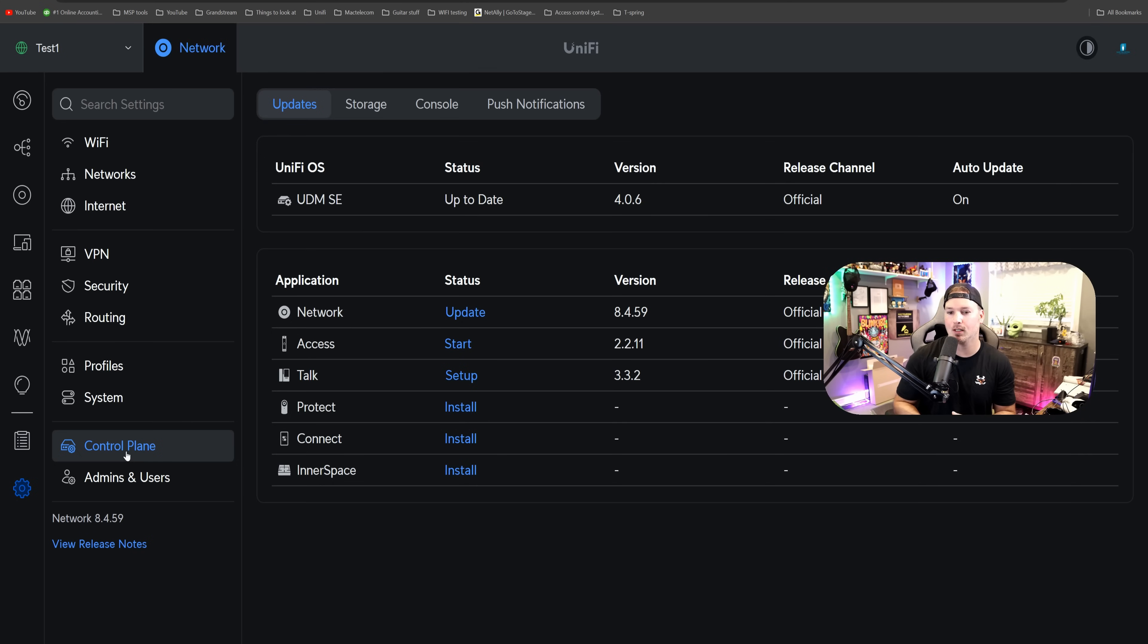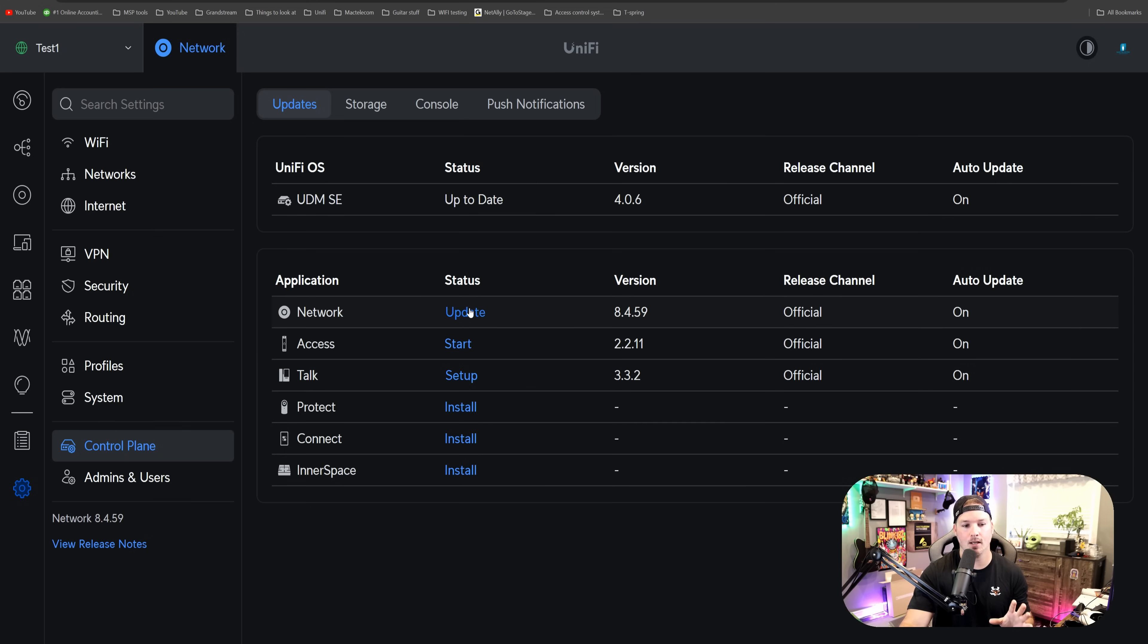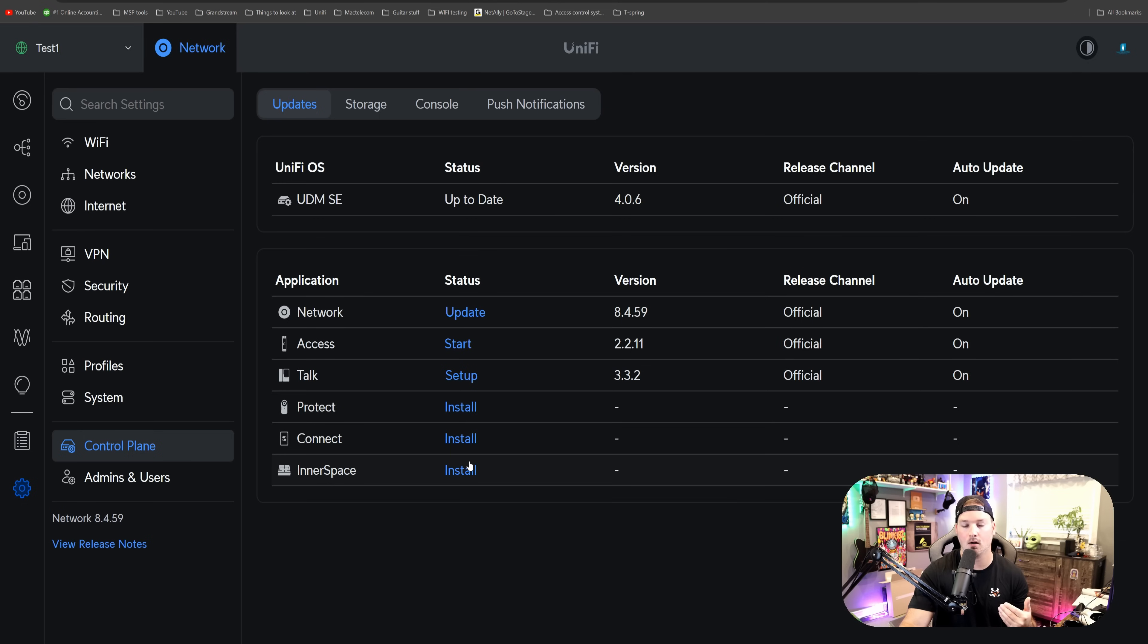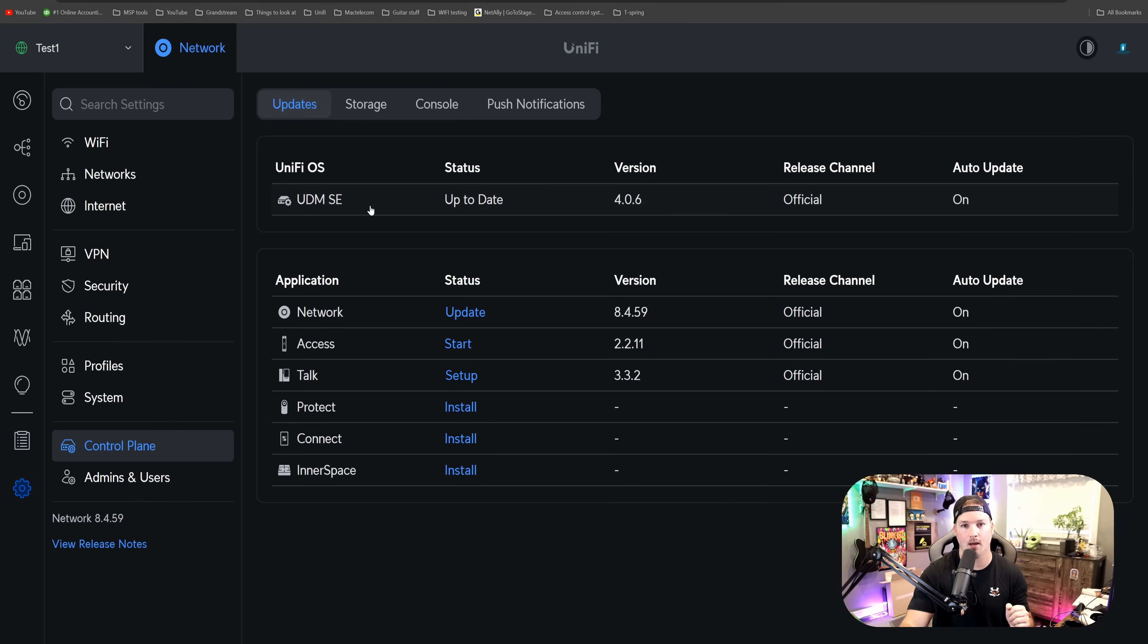It's not that big of a deal, but this is where we're going to be doing all of our updates. And you can see here that we have a network update for this specific console. We could click on it, and then we could start all of our applications. Now, if we want to change this over to release channel or early access or whatever, we would have to click on the UDMSE.